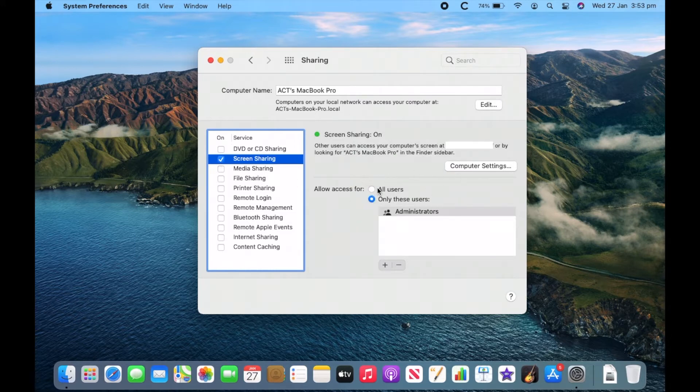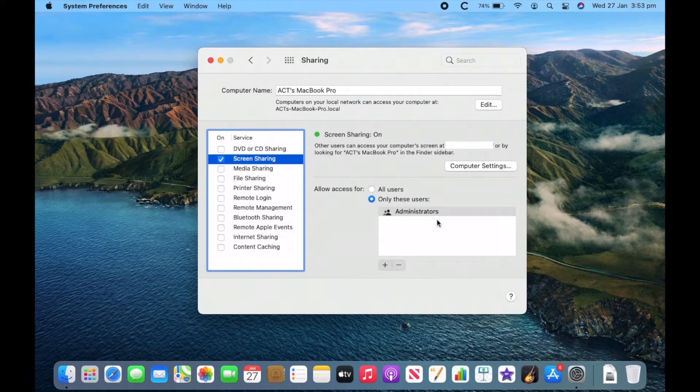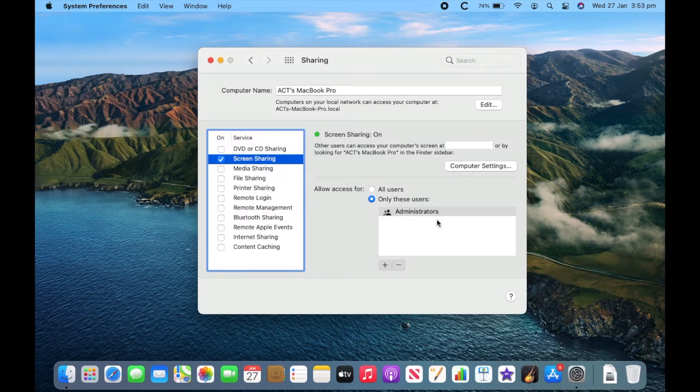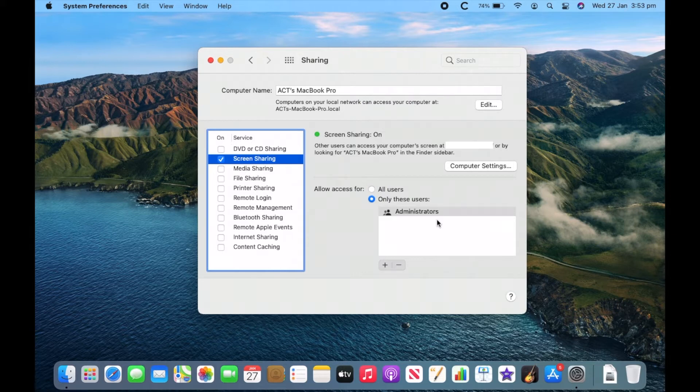You can also set some of the settings up here. I recommend just leaving this as it is on Administrators. This means that by default, when you go to access the device from another Mac, you'll need to enter an administrator username and password. So I just recommend leaving that.